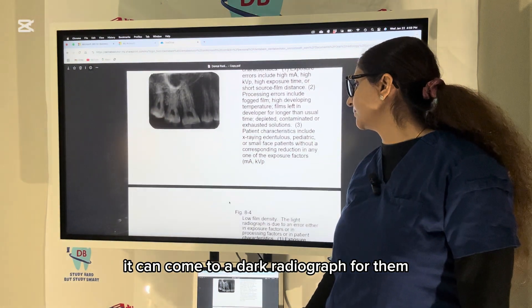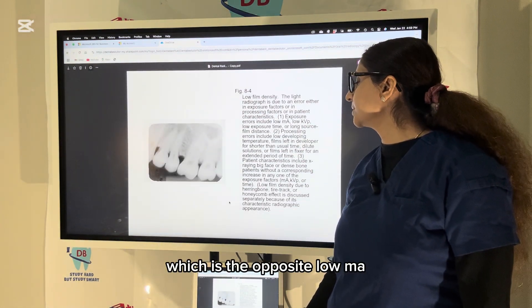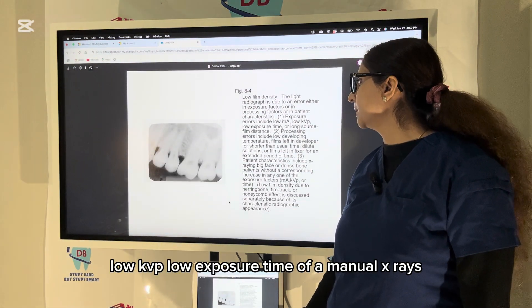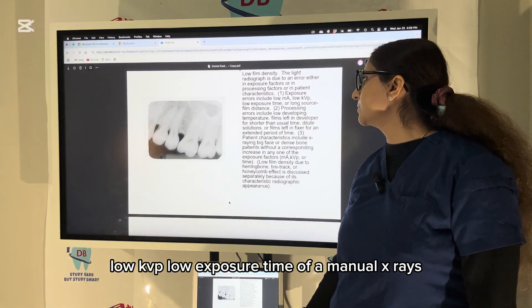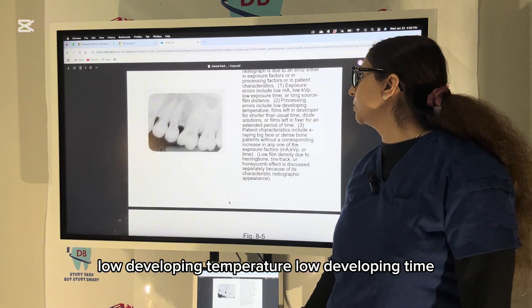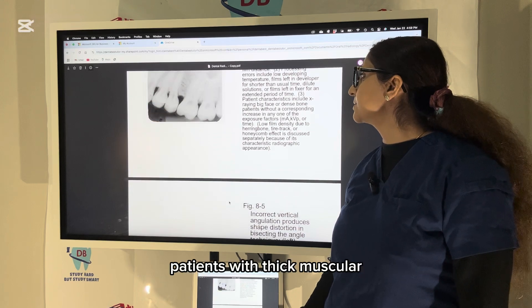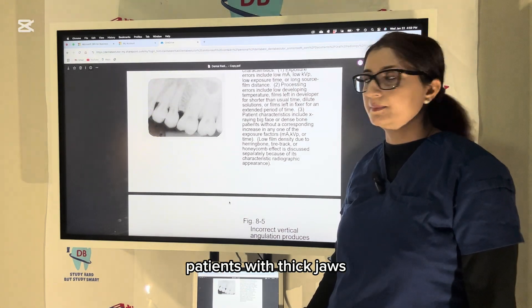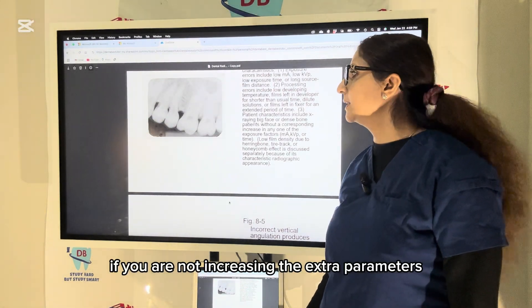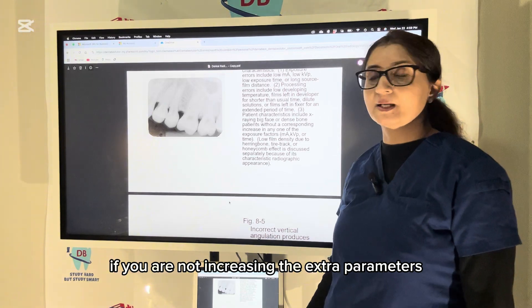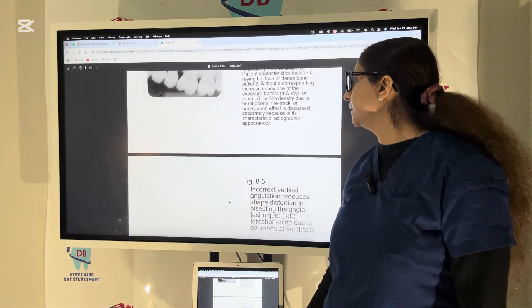This is a light radiograph — just the opposite: low mA, low kVp, low exposure time, low developing temperature, and low developing time in manual X-rays. For patients with thick musculature or thick jaws, if you do not increase the X-ray parameters it can result in a light radiograph with low film density.